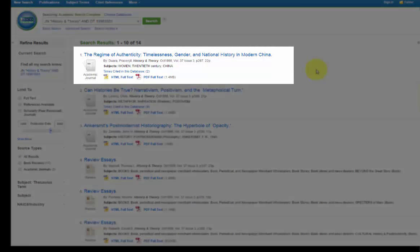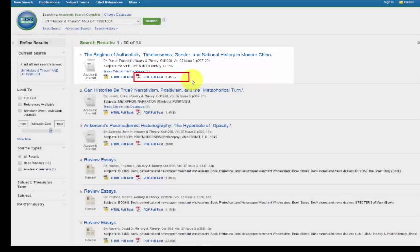After you locate the article you are looking for in the list, you can select the PDF icon to download, print, save, or email.